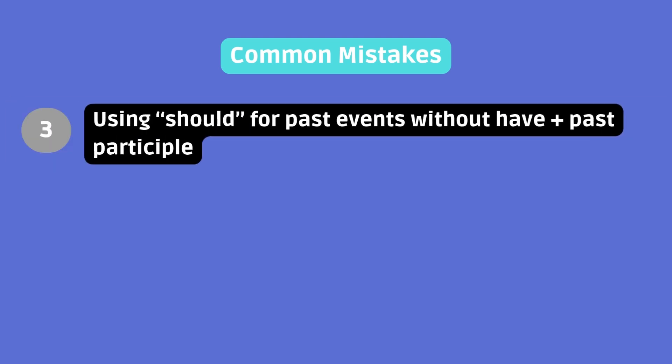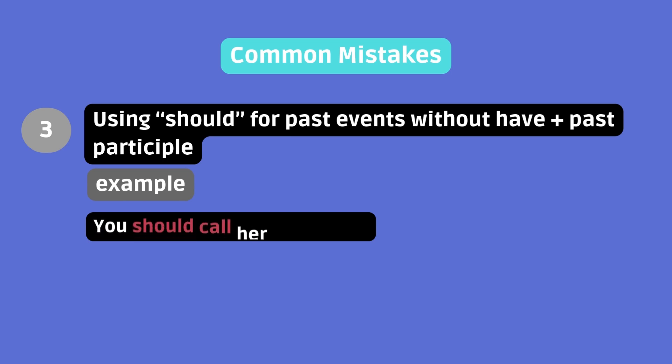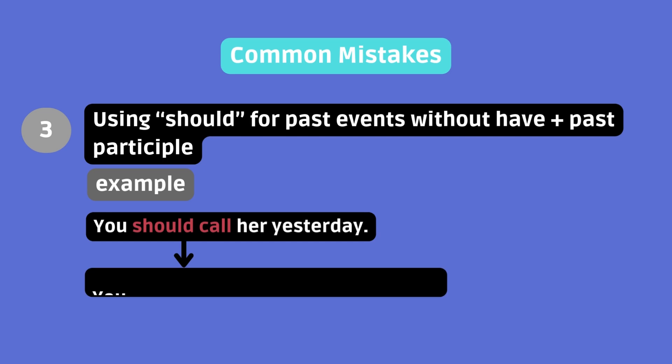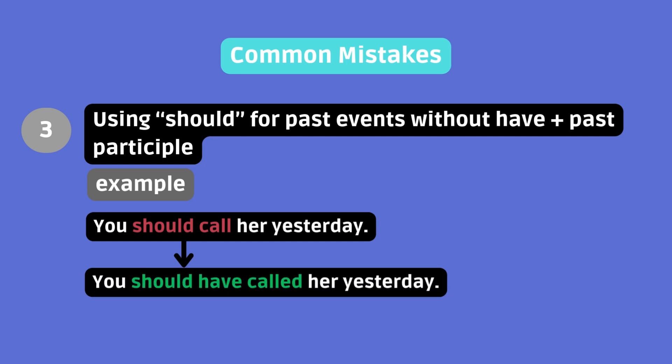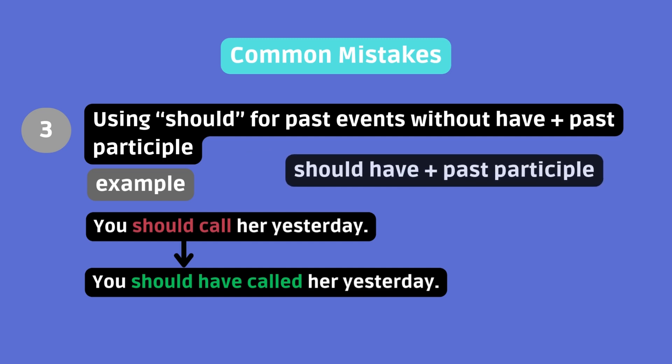Using should for past events without have plus past participle. For example, you should call her yesterday. Instead, use you should have called her yesterday. Should, followed by a simple base form, can't be used to talk about a past suggestion, expectation, advice, or judgment. Instead, use should have plus past participle to express a recommendation or obligation in the past.